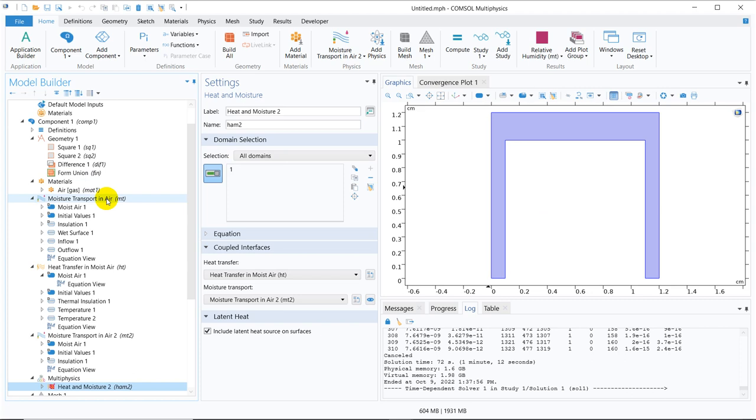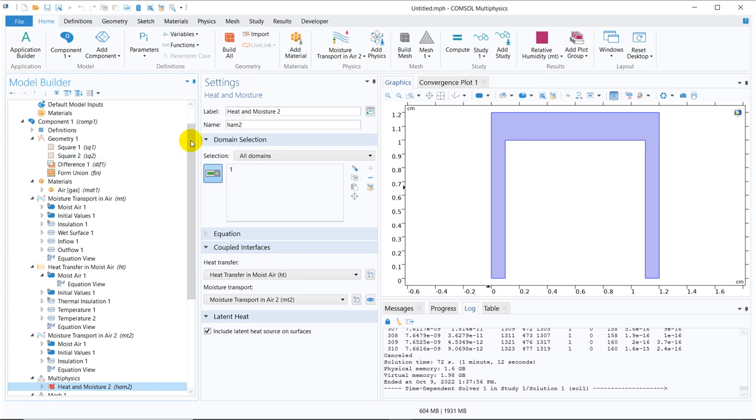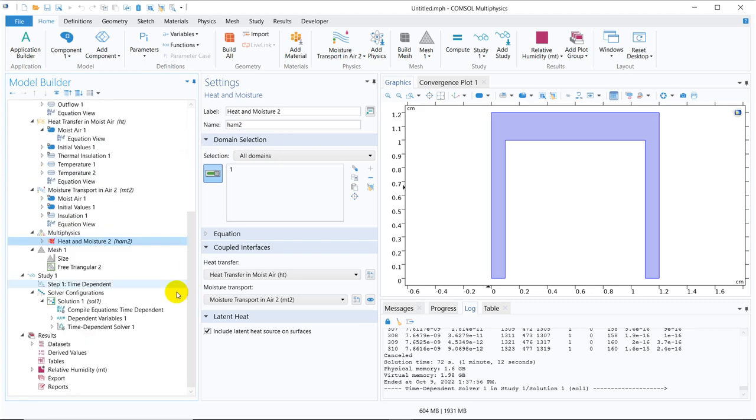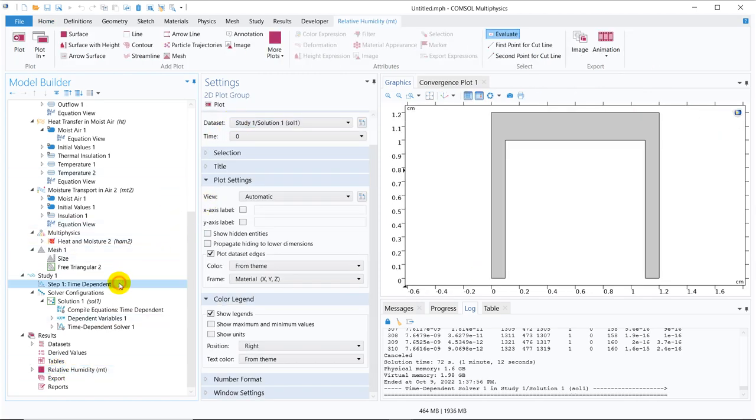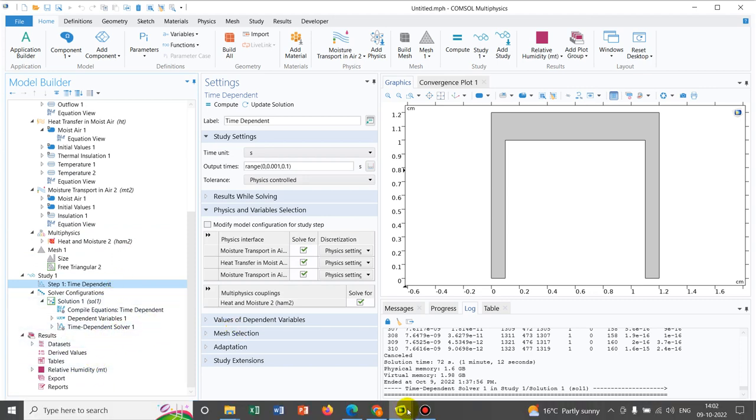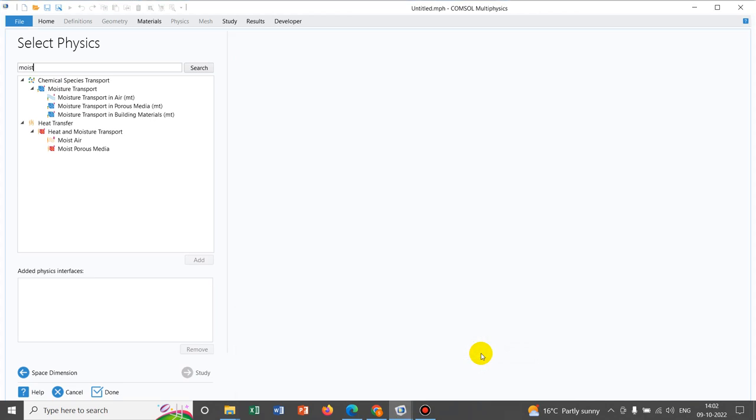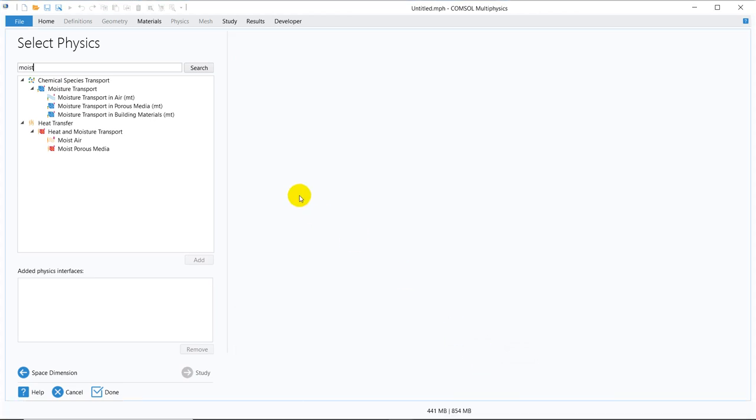So for that, whenever you deal with moisture transport in air, you should always take the heat transfer in moist air. So those are the two physics which are necessary to build your model and we will be actually working with this. So we have already simulated it. So initially, I will show you the result. And after that, I will develop the model and we will show you slowly. The model is not run yet. So let us develop and run it. And then only I will show you the simulation result.